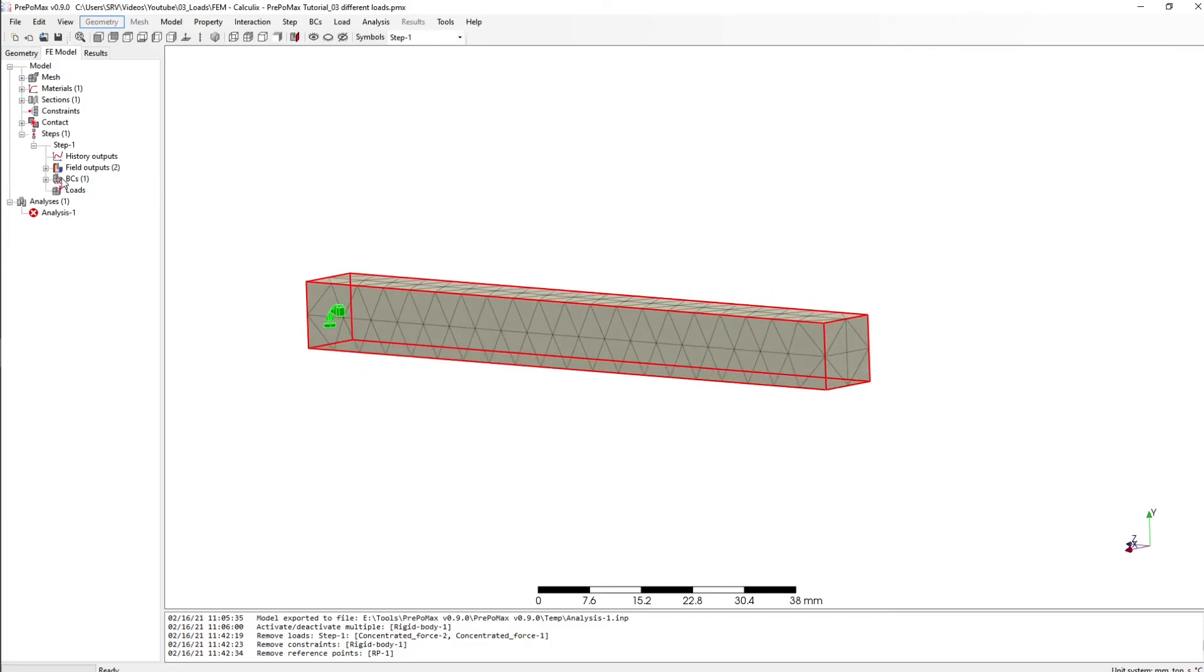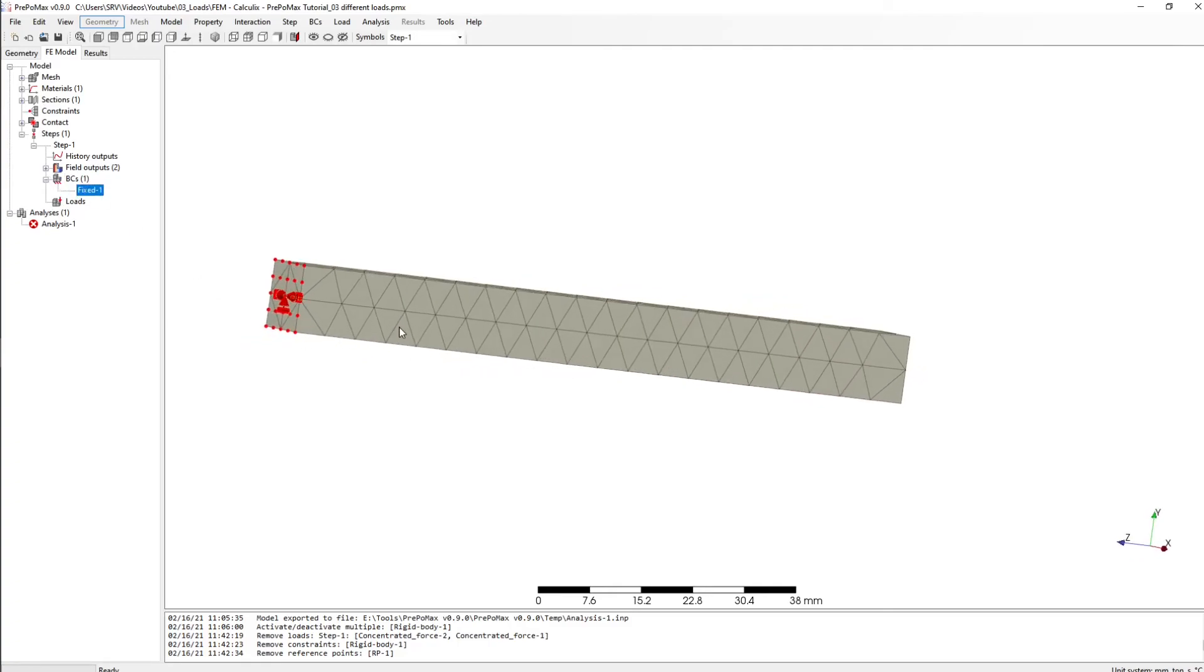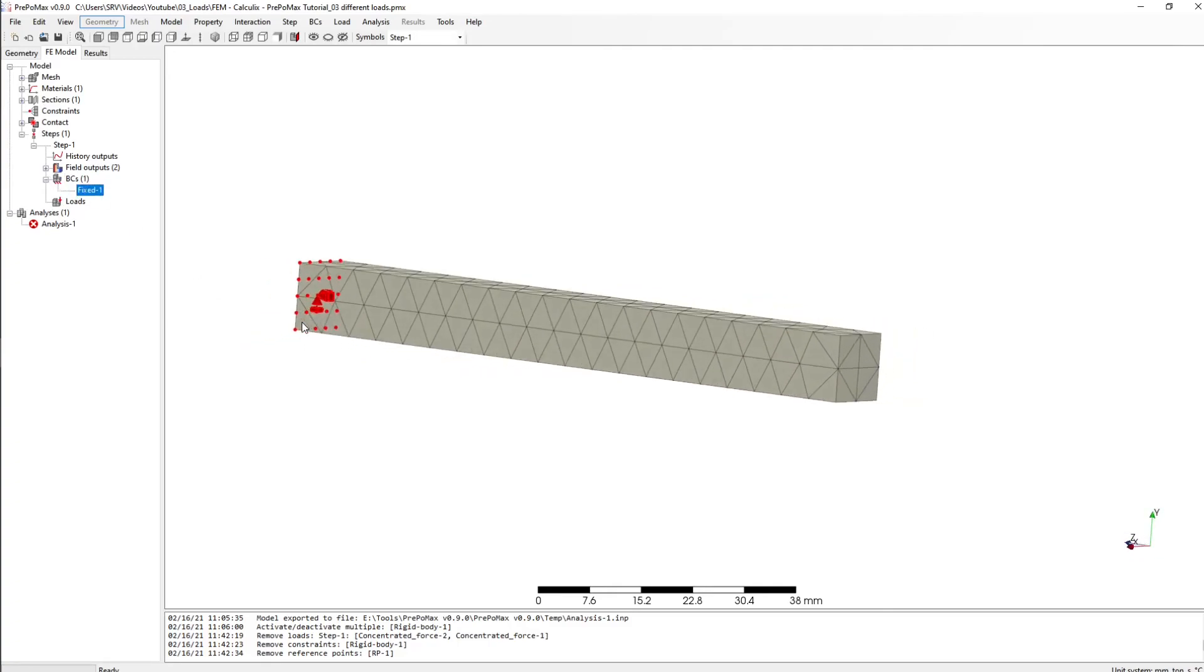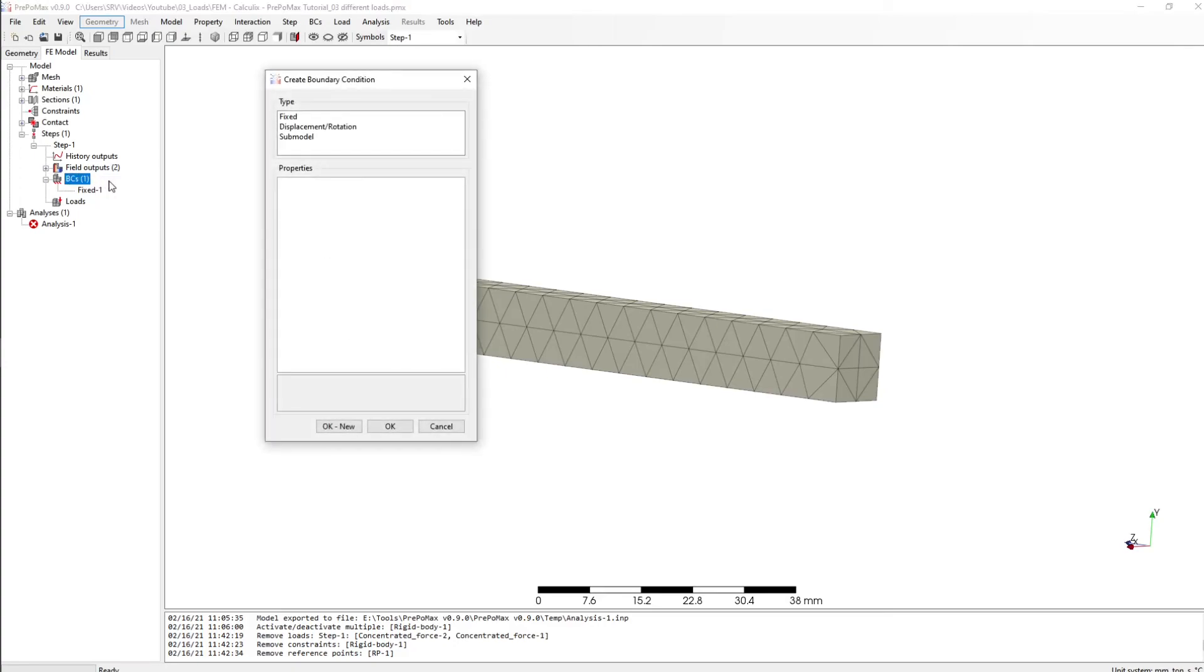And I can do this with my boundary conditions. So go here, here we have our fixed boundary condition. Click on BC, right click create and then choose displacement.